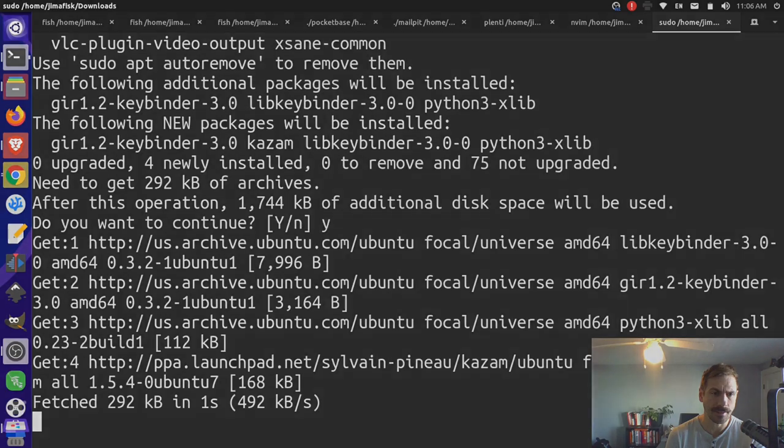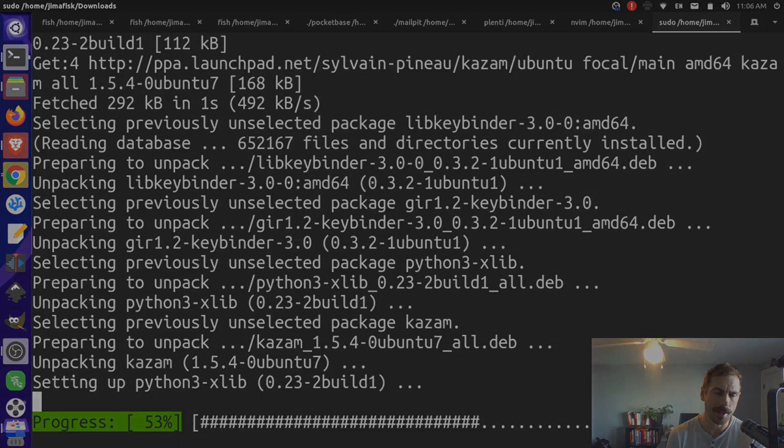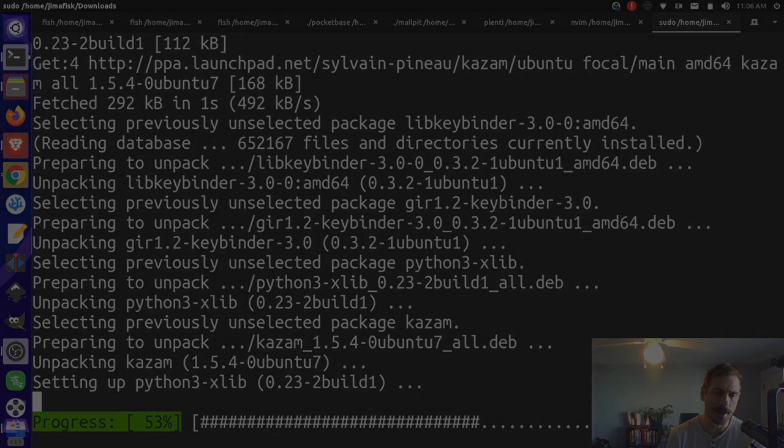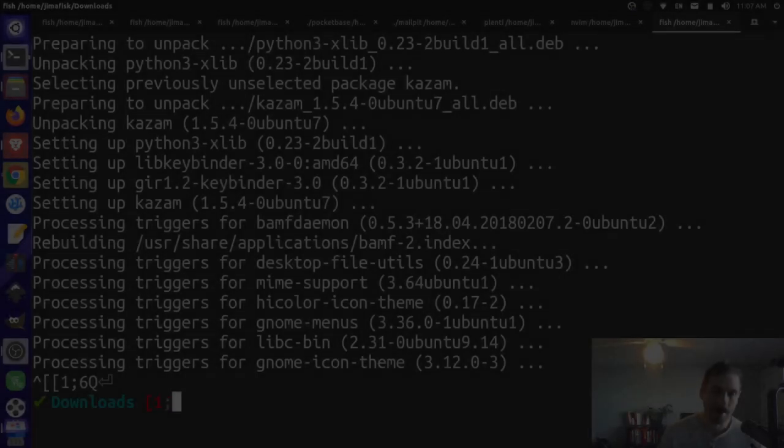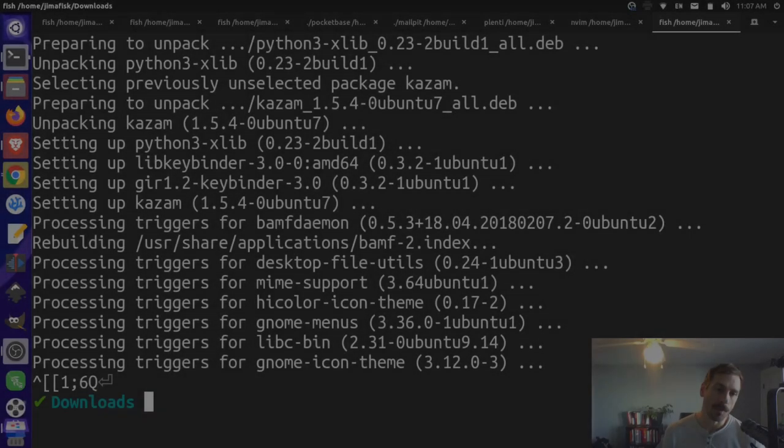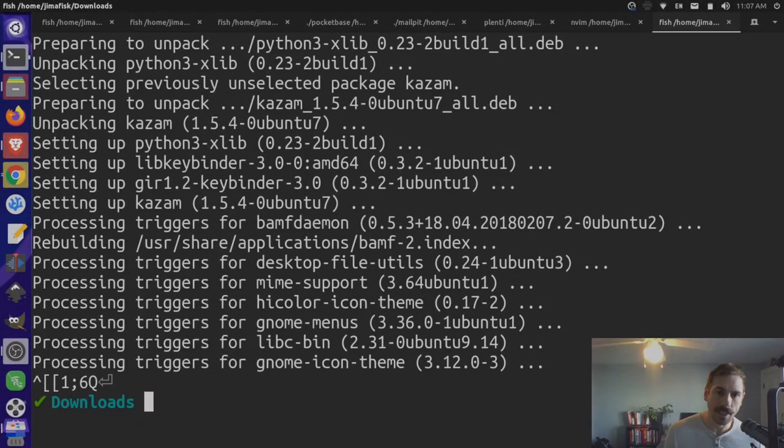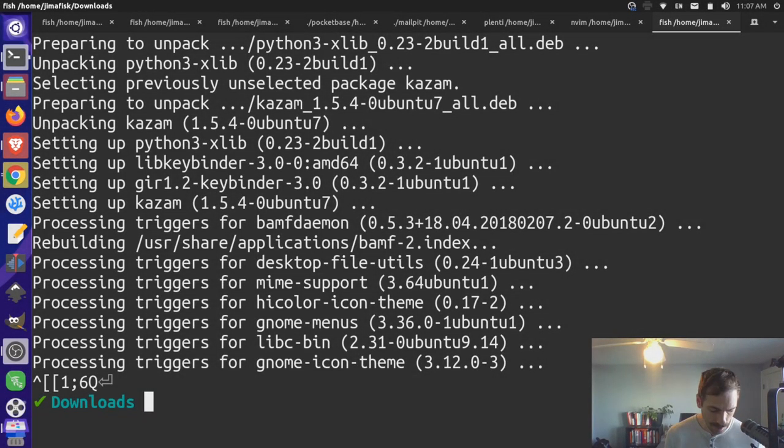It actually seems to be running okay this time. I'm not speeding it up or anything at the moment. Yeah, I stopped it one last time. But it looks like everything went through. Now, let's come up here.